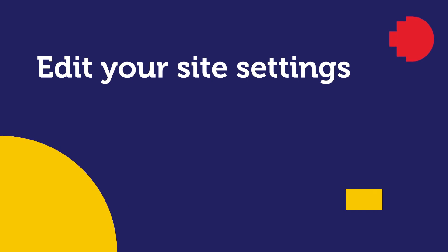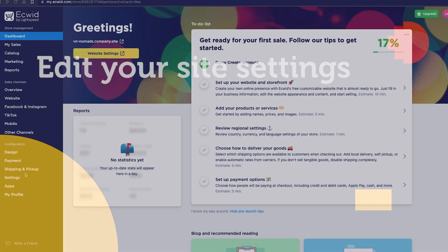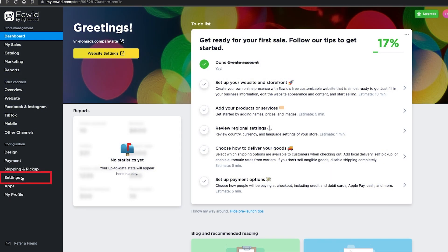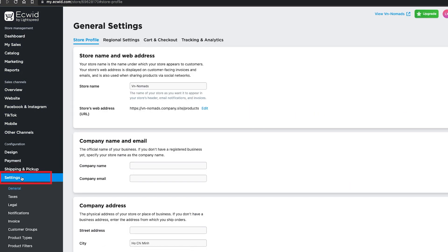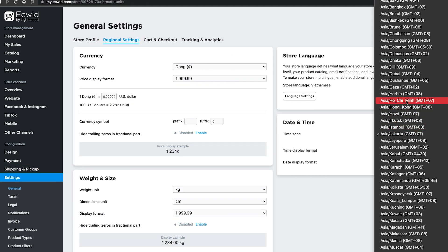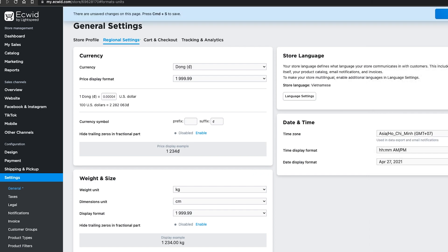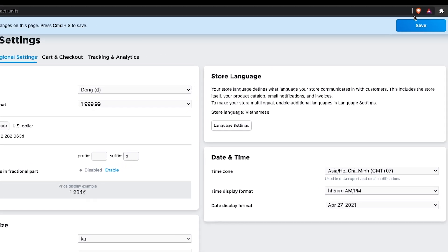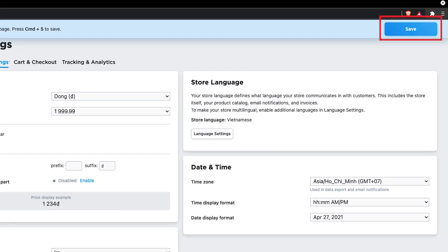Let's edit the basic site settings. Go to Settings under the Configuration section. Select the Regional Settings tab and select the Time Zone: Asia/Ho Chi Minh, GMT+07. Click Save.